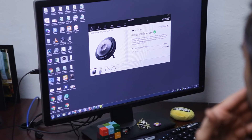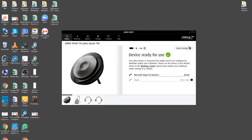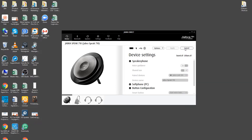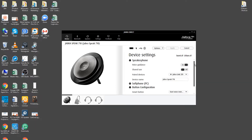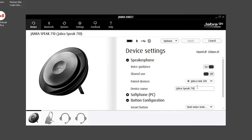One way to fix this is that you can actually rename each Speak 710 through the Jabra Direct software, and that's what we're going to show you how to do today. Go into Jabra Direct, select the device — in this case we have the Speak 710 connected — and under speakerphone you'll notice an option for device name that you can manually change.